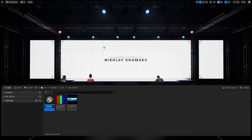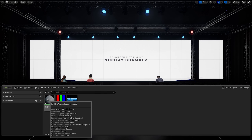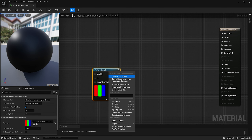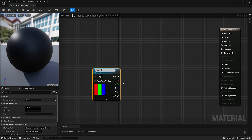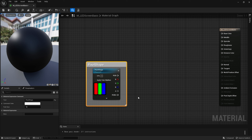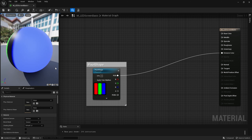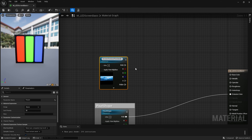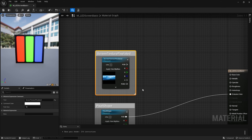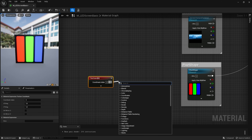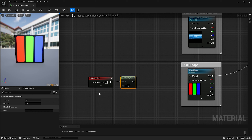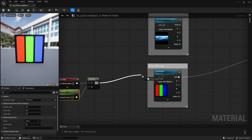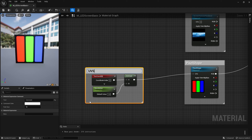Let's create a new material. I'll name it M_LED_screen_basic. Inside the material editor I'll add my pixel texture, right click on it and convert it to a parameter in order to change it later. I'll name it pixel shape. Add a comment by pressing C on my keyboard and connect this texture with the emissive color input. Let's switch the preview mesh to plane. Then I'll drag and drop the screen texture, convert it to parameter and name it screen_texture_pixelated. To control the tiling — or in our case resolution — let's add a texture coordinate node, then add a multiply and a scalar parameter which I'll name resolution with a default value of 1, and connect them with the UVs input.